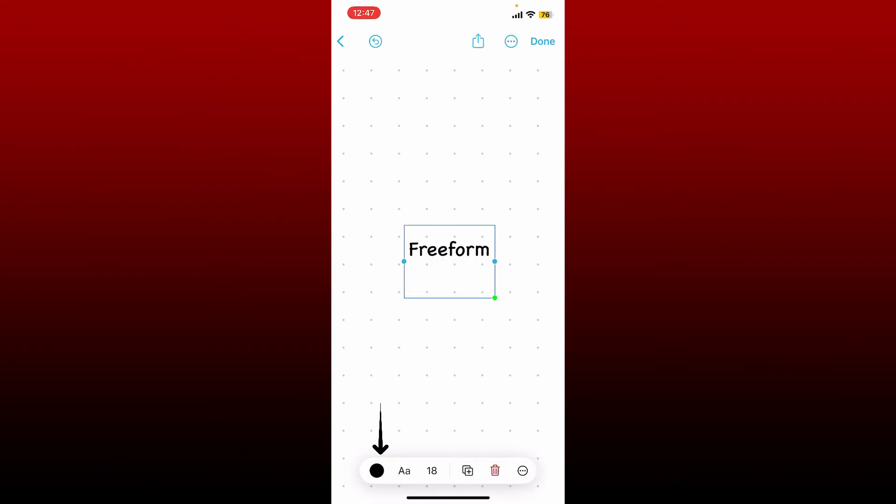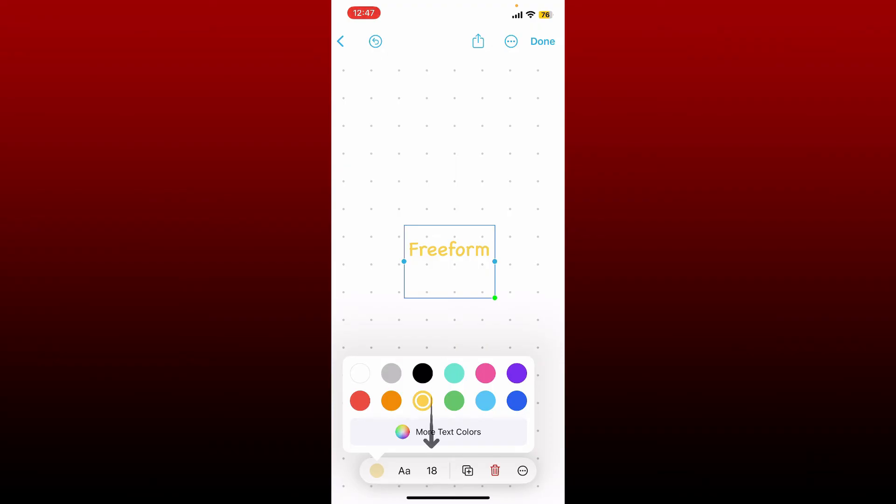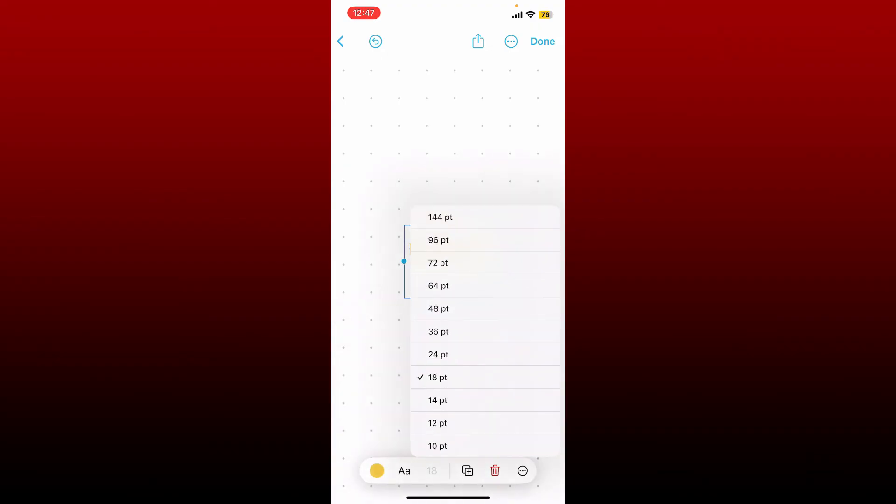At the bottom left, select your desired color. If you want to adjust the size of the text, you can tap on this number right next to the AA option and select the size you prefer.